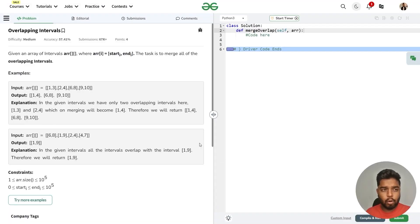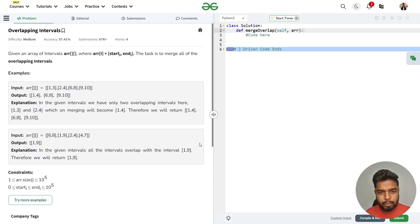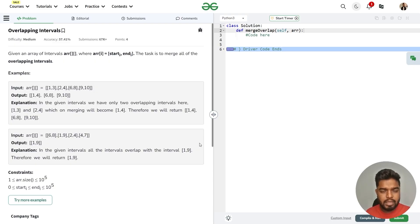In this video we will discuss the problem of overlapping intervals. The problem says that we'll be given an array where the ith element tells us the starting and ending of the ith interval. The task is to merge all the overlapping intervals. Previously this question has been asked in companies like Google and Microsoft.